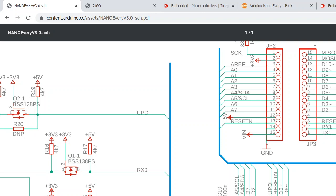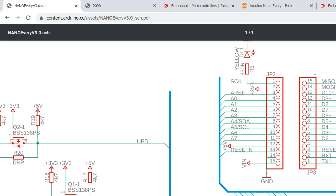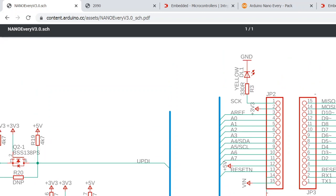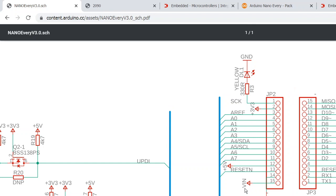For example, you can hook up 3.3 volts right here, and then possibly +5V here. +5V basically could be connecting to the same point we discussed here.